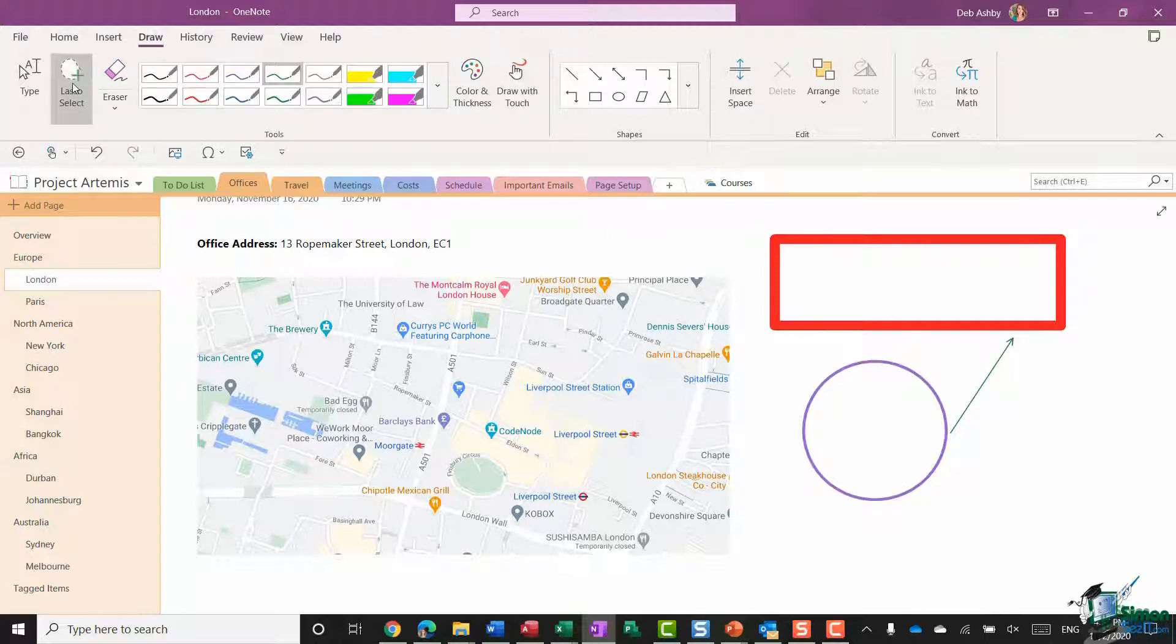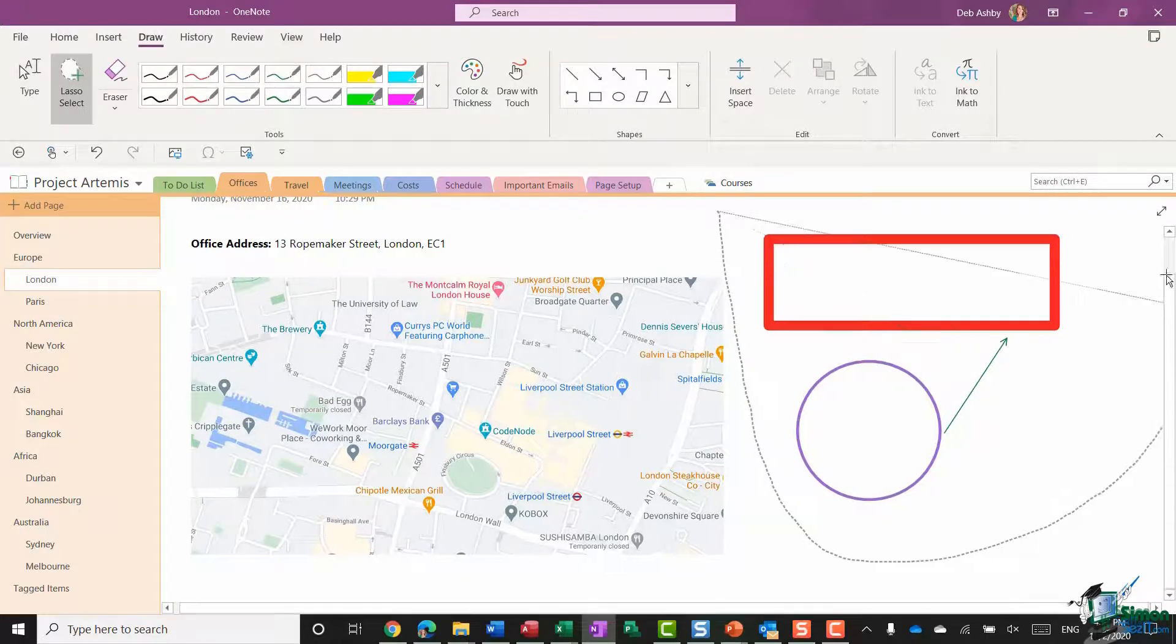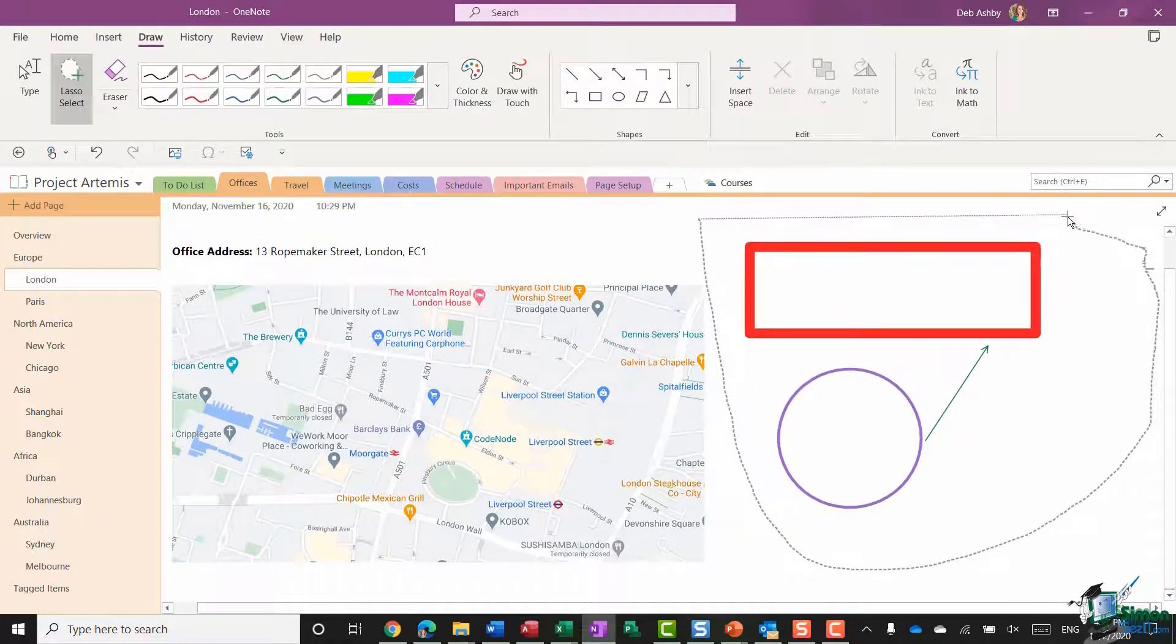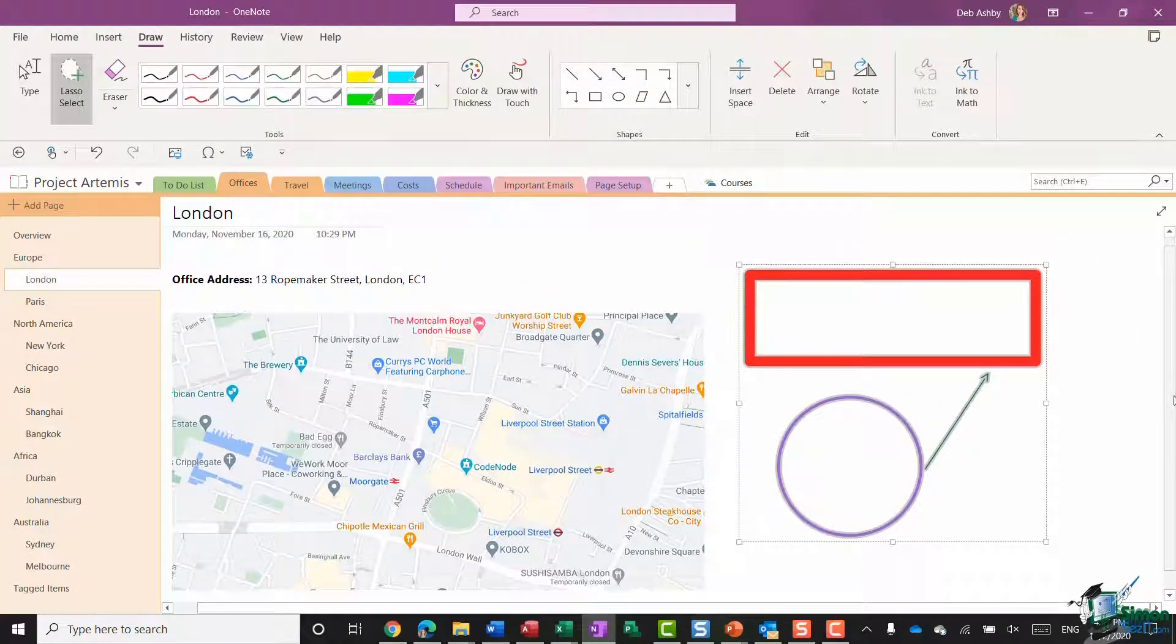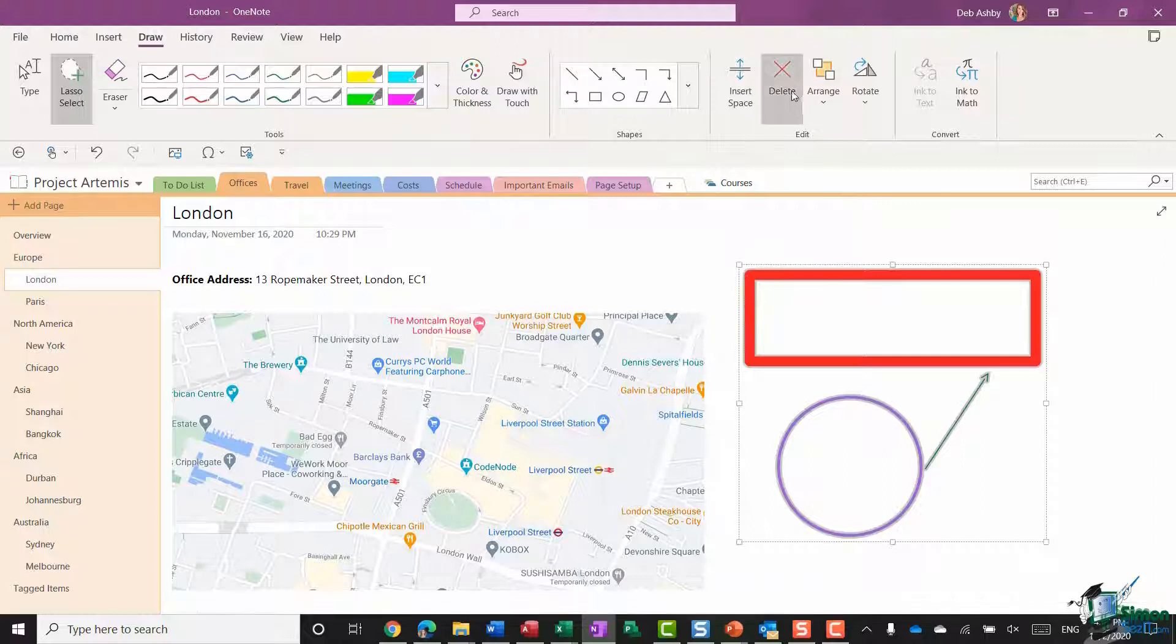Now I actually don't want these here, so I'm going to use my lasso select. I'm going to draw around those shapes that I added to select them all, and then I'm going to say delete.